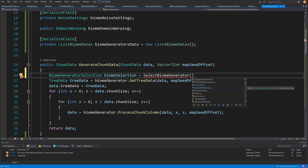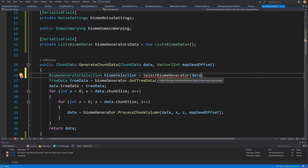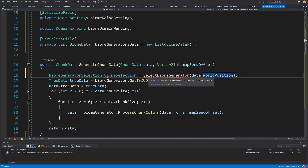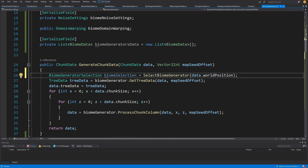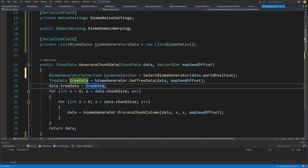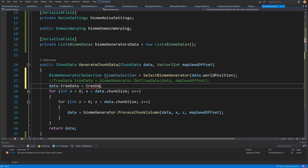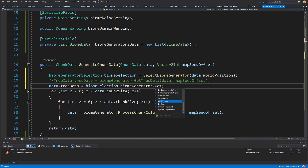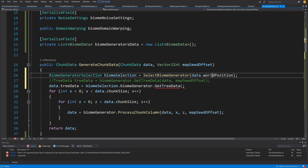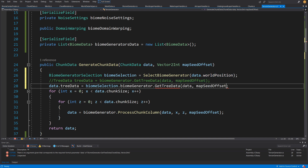We'll retrieve this value in generate chunk data. Above the tree data, we create biome selection equals SelectBiomeGenerator, passing the chunk data world position. Let's right-click, use quick actions, and generate this method. Now, instead of the previous tree data assignment, we comment that out and call biome selection dot biome generator dot get tree data, passing the same parameters as before.